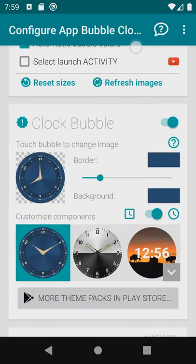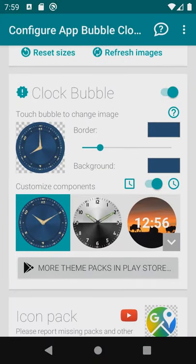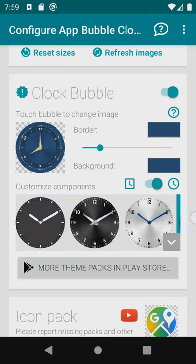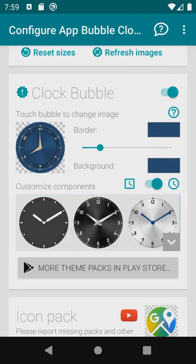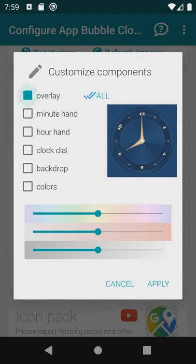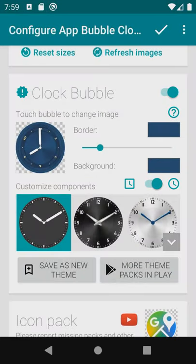We can change it. Notice the theme chooser is still available but when we pick a theme now we can also choose which part of it we want to use. I mark the clock hands from this theme and press apply.